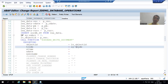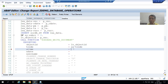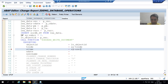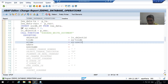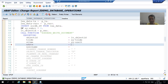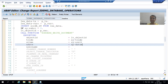The system variable for transaction code is sy-tcode, so it will automatically take the transaction code SE38. For the time parameter I will use the system variable sy-uzeit — that is the system variable for time. For the date parameter I will pass the system variable for date, sy-datum, so it will automatically take the system date.